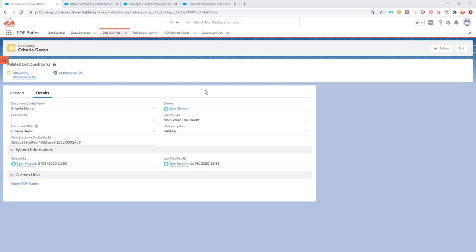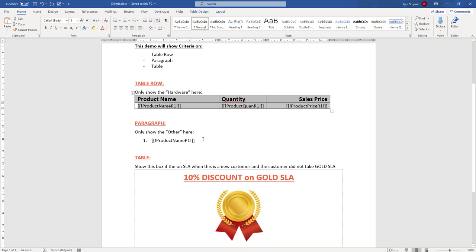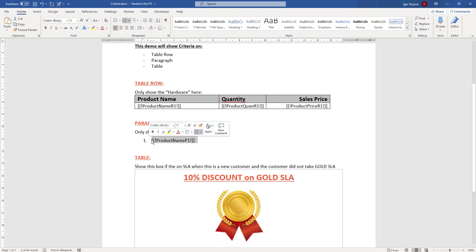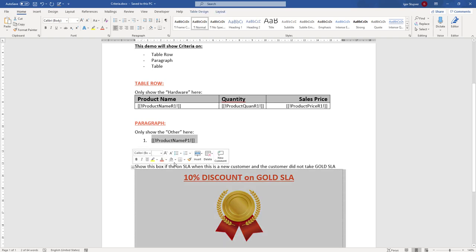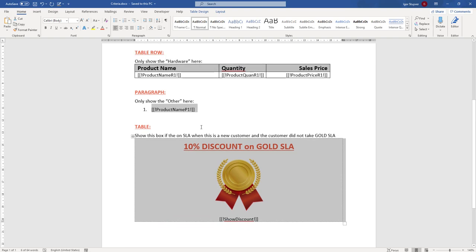The use case: we have a document and in this document we want to repeat all of the products, but we only want to repeat hardware products here, and all of the other products we want to repeat in this paragraph list. Next to that, we want to show or hide this block here, because when our customer goes for a bronze SLA we might want to upsell him to a gold SLA.